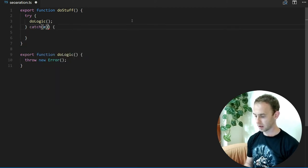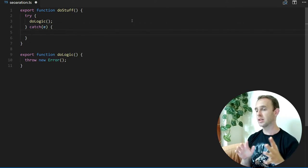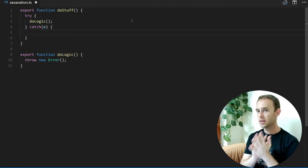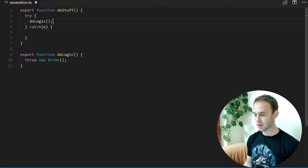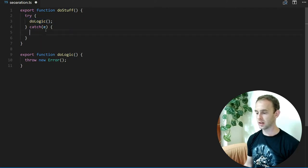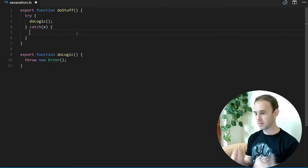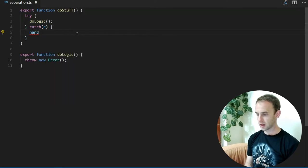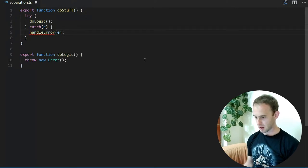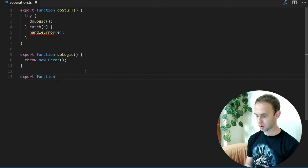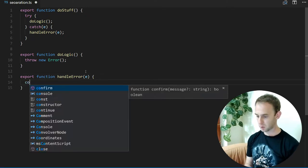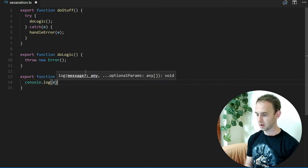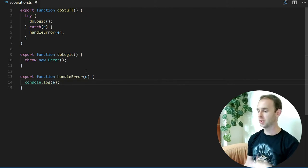We catch the error and here we handle it. So we're already separating the logic from the error handling. But I'm going to do another step and actually create a function called handleError. It will be an export function handleError, and in this case I'm going to log it, but you can do whatever you want.